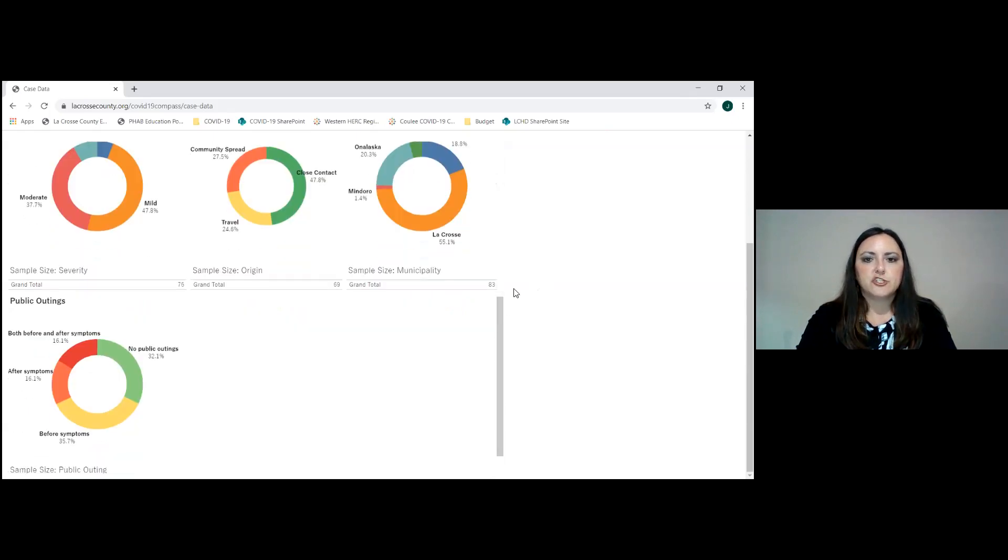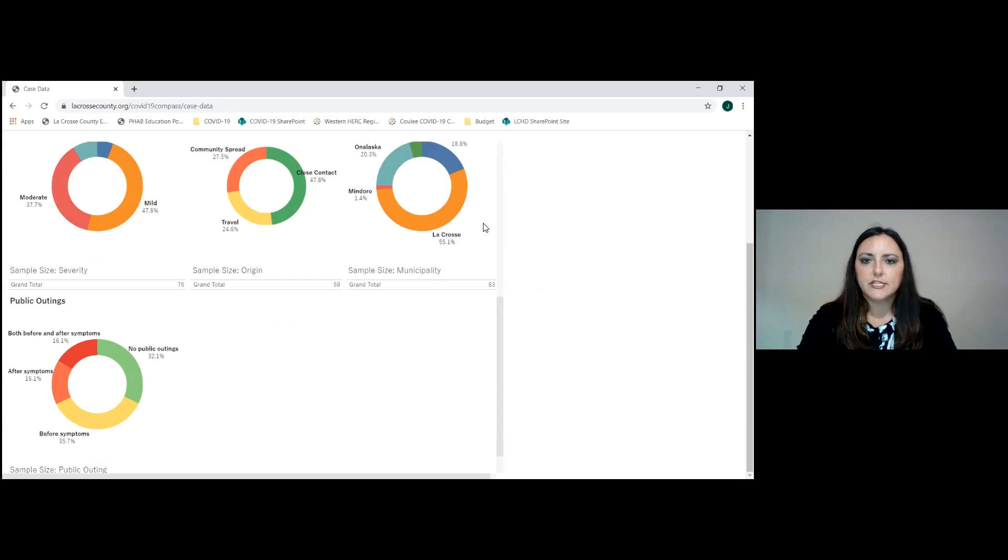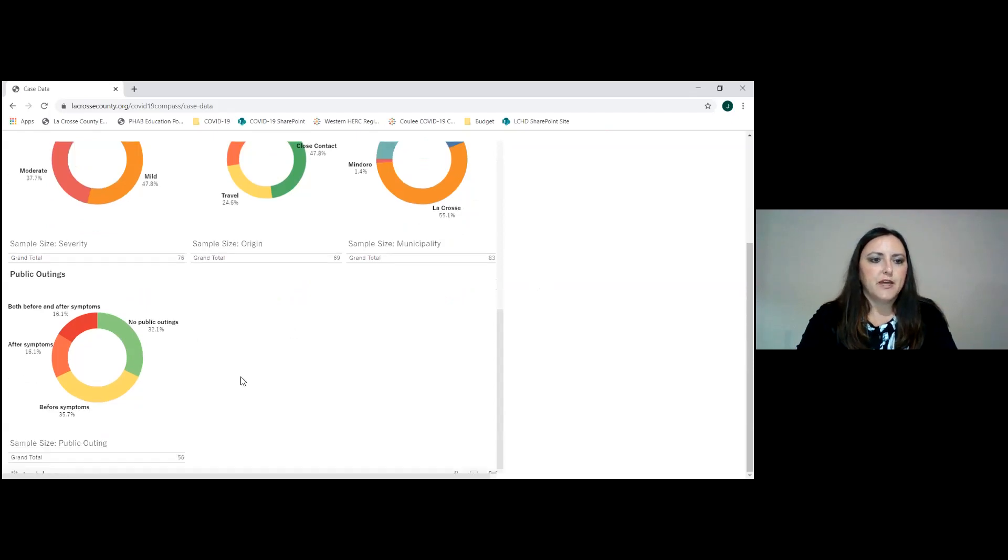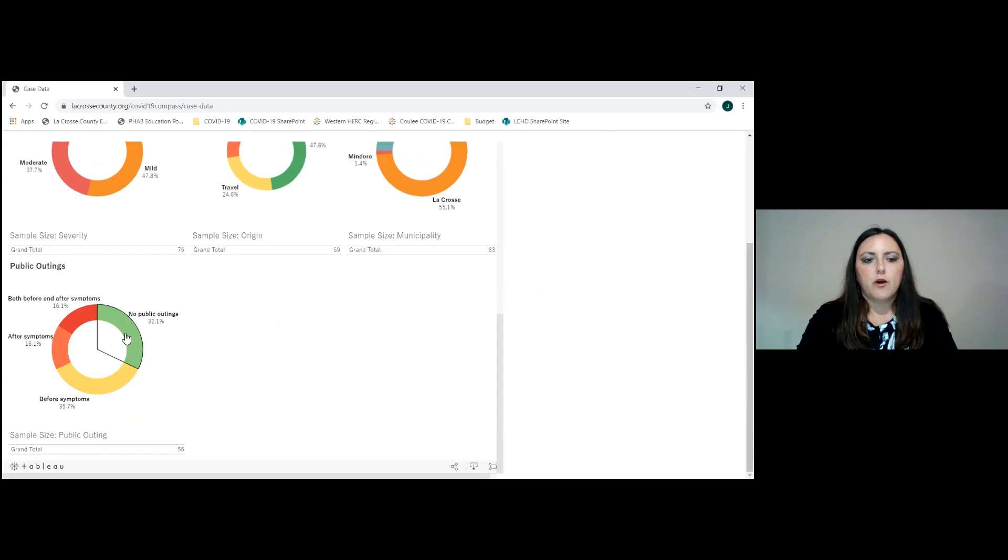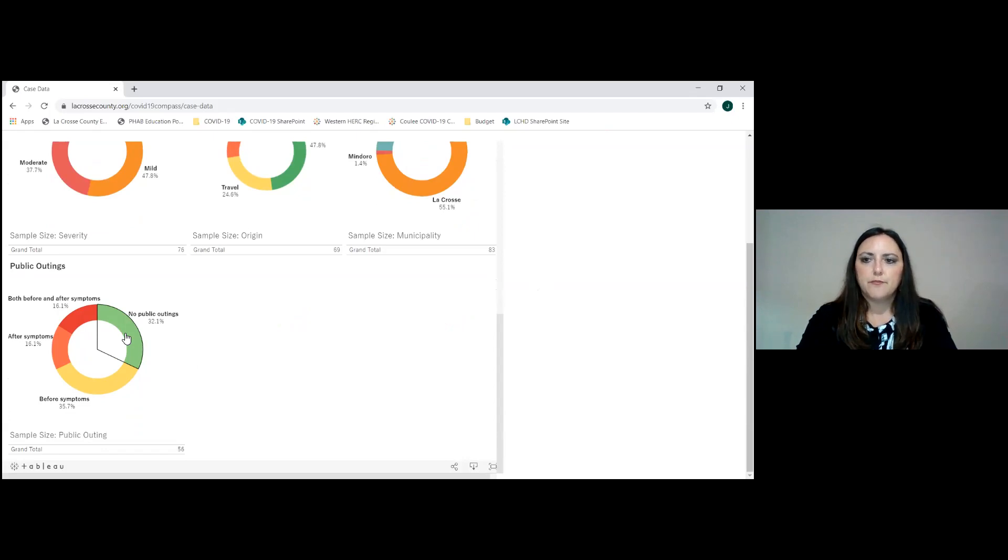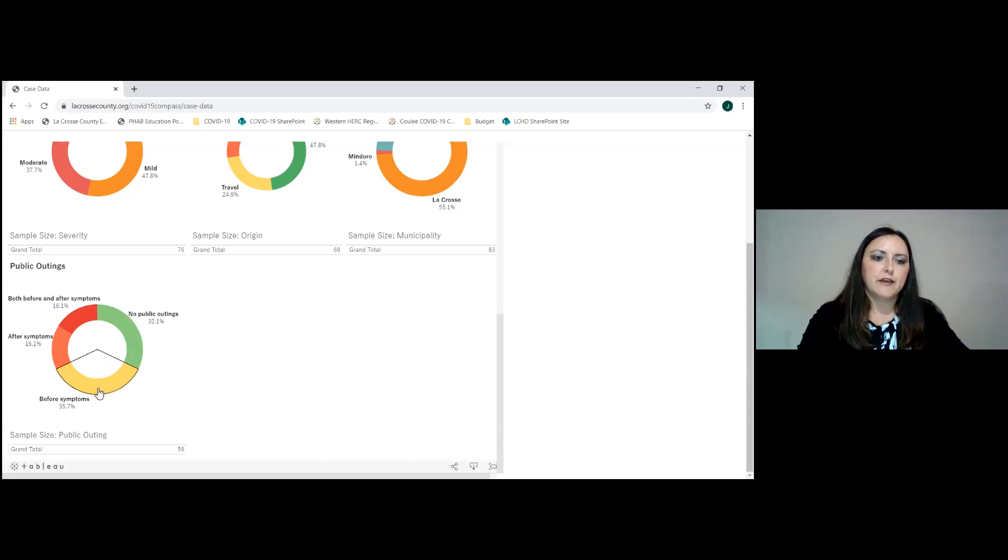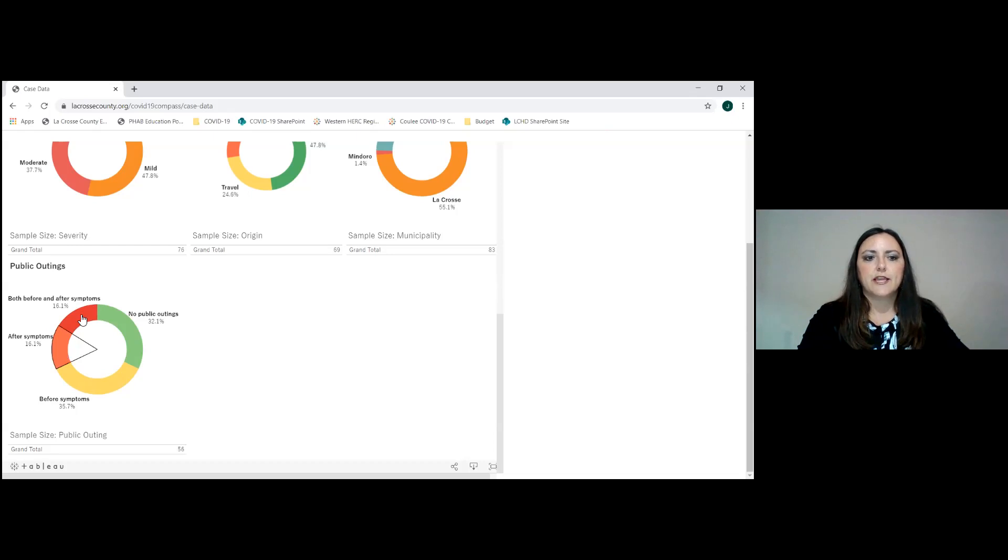Origin of COVID-19 cases, over half are not related to a close contact, either travel or community spread. And then the public outing area, so we can see how many of our cases were not in the public either before or after symptoms began. And we look back a 48-hour time period from when symptoms start and then how many have been in the community before symptoms began as well as after and both before and after.